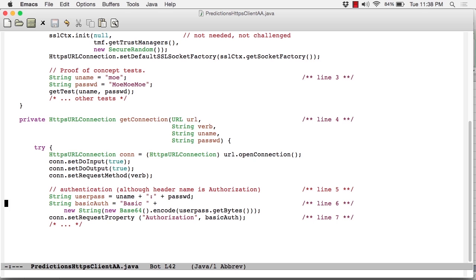Now there are two further steps. Next, we create another string called basic, followed by a single blank, followed by the base64 encoding of this username password concatenation. So this is required by the standard. This is the fussy part, if you like, at line 6.